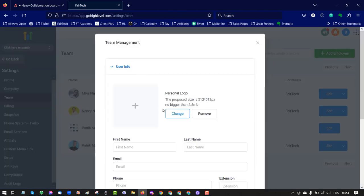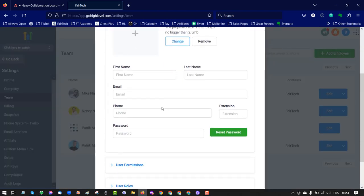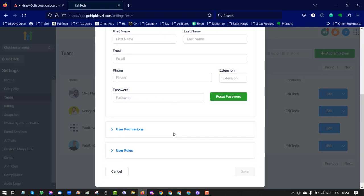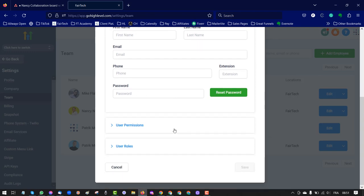You have to put some user info. You can just put FedTech, the email address we provided you, the phone number we provided you, and you can choose a password that you will send us via email.